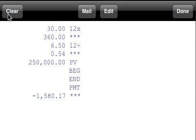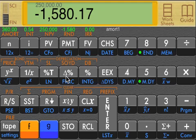You can clear the tape by clicking on the clear button, and when you're done looking at the tape, click on the done button.